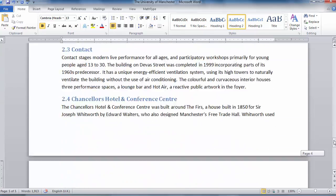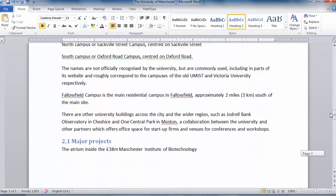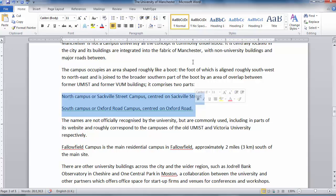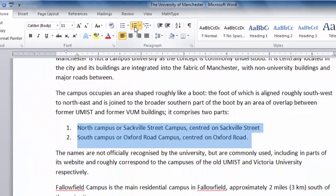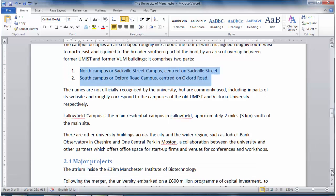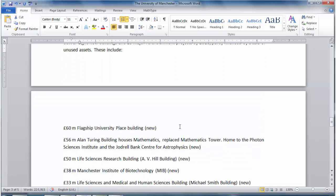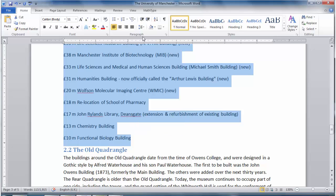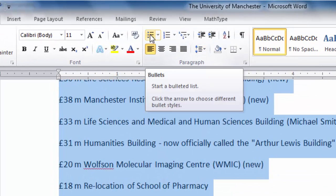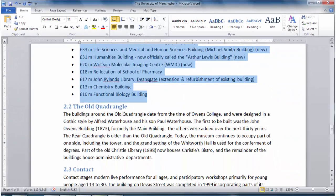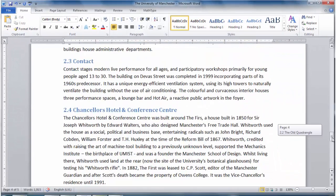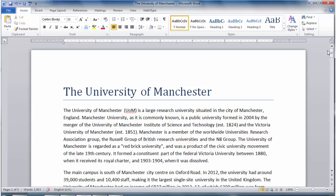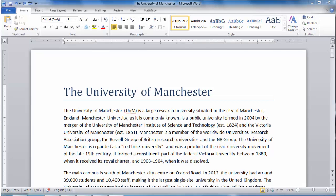So we have labelled all the sections and subsections. We can also add a numbered list to the two parts of the campus by simply selecting them and clicking on numbered list. And the list of major projects I am going to put into a bulleted list, so I simply select the list and then click on the bulleted list option. So, there we have it — we have now told Microsoft Word what category each of our text belongs to, whether it's a title, section, subsection, or just normal text.